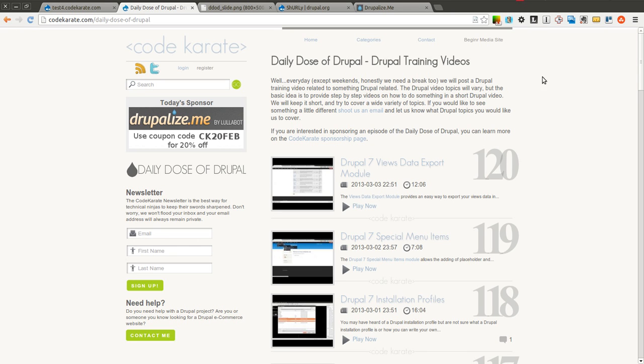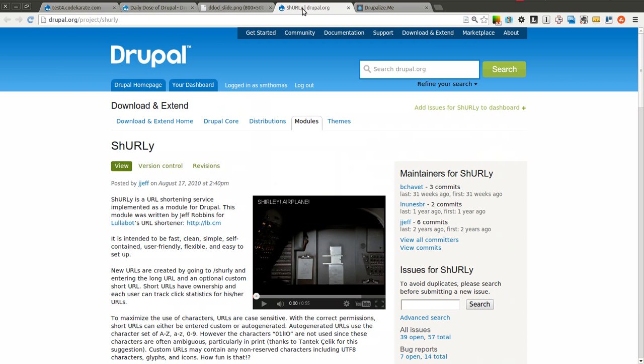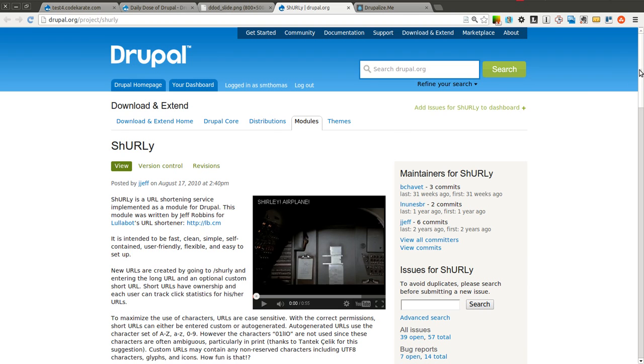Hello everyone and welcome to another Daily Dose of Drupal. Today we're on episode number 121 and we're going to be going over the Shirley module. If you've ever used a URL shortening service like bit.ly or tiny URL, then you probably already understand what the Shirley module does. Basically it allows you to implement your own URL shortening service just by installing a Drupal module.